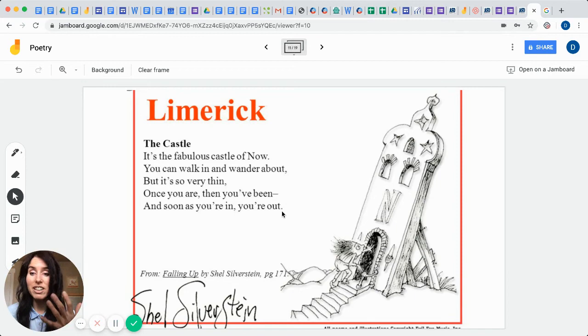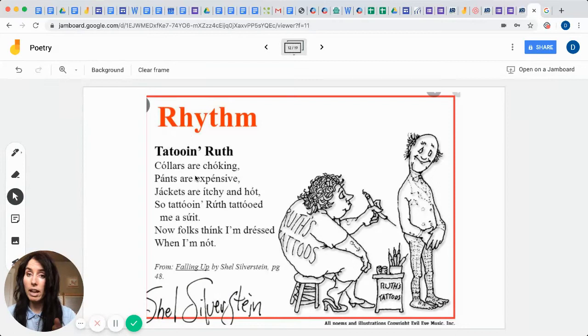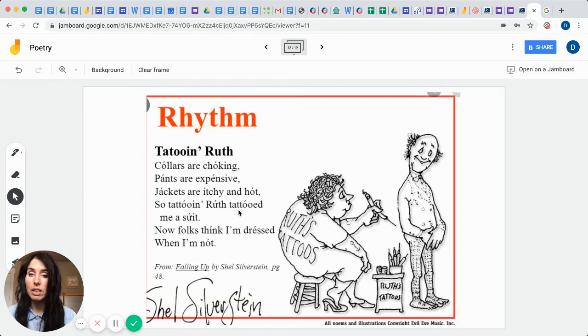Then we have rhythm. This comes from the book called Falling Up by Shel Silverstein, and it's going to have rhythm and rhyme. See if you can figure out his rhythm and rhyme. Tattooin' Ruth is the name of the title of this poem. Collars are choking, pants are expensive, jackets are itchy and hot. Tattooin' Ruth tattooed me a suit. Now folks think I'm dressed when I'm not. Wow. That's a little bit too explicit for me.